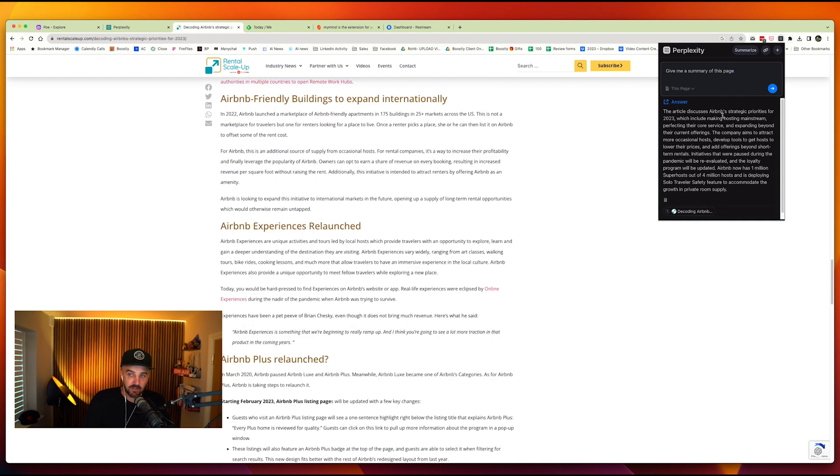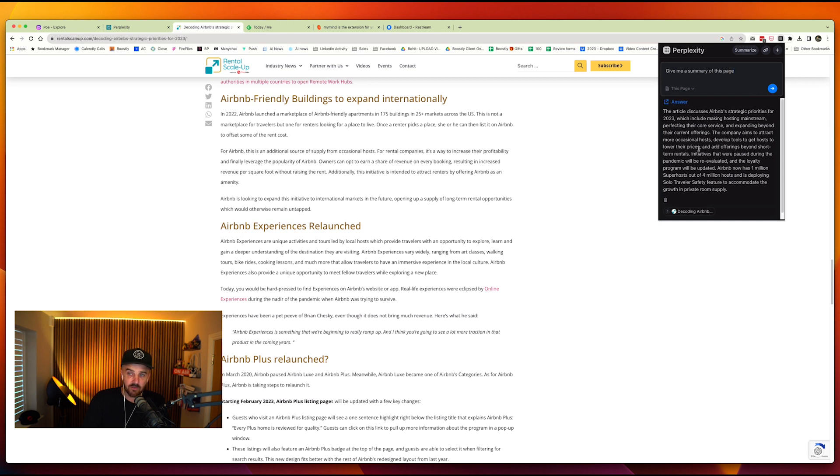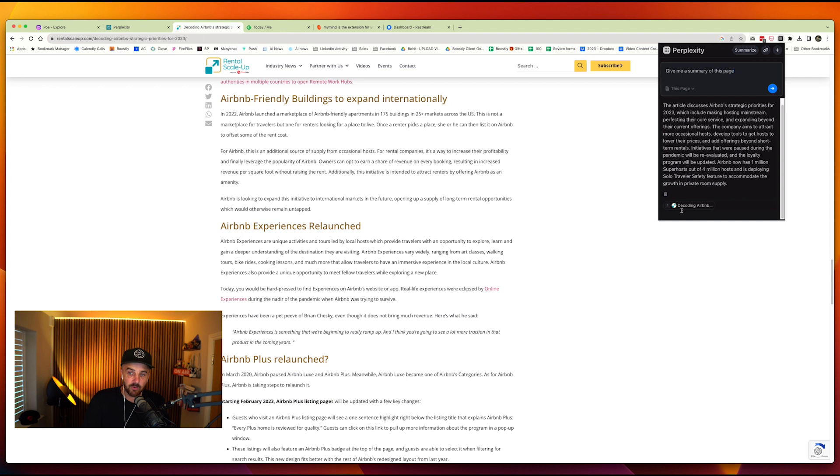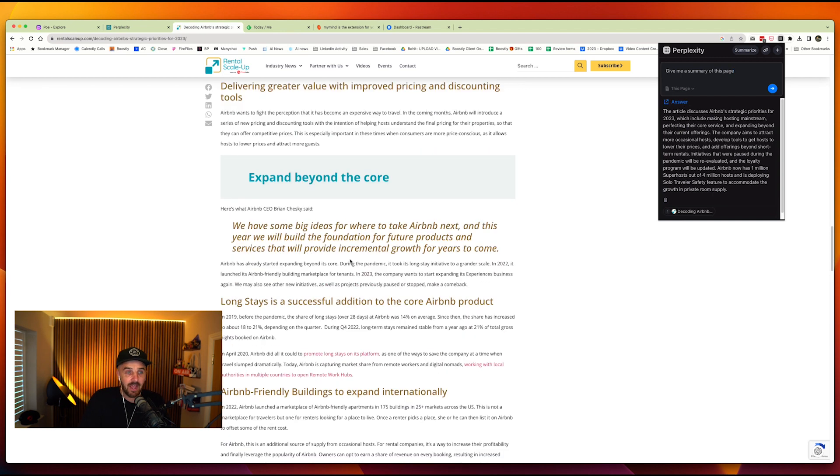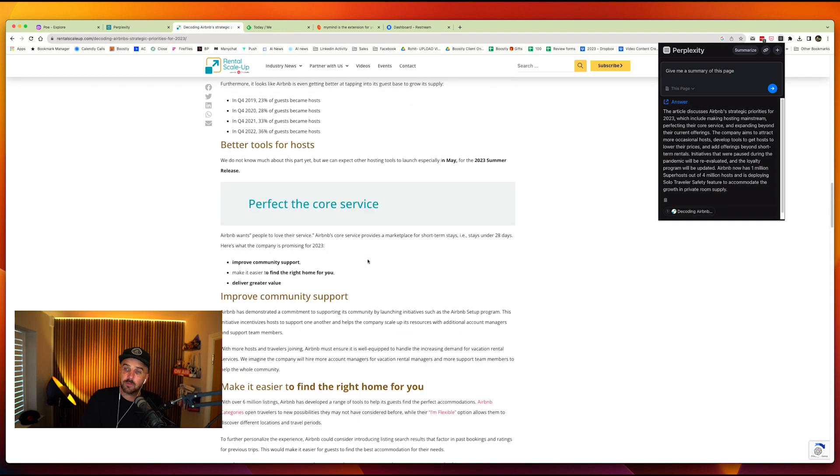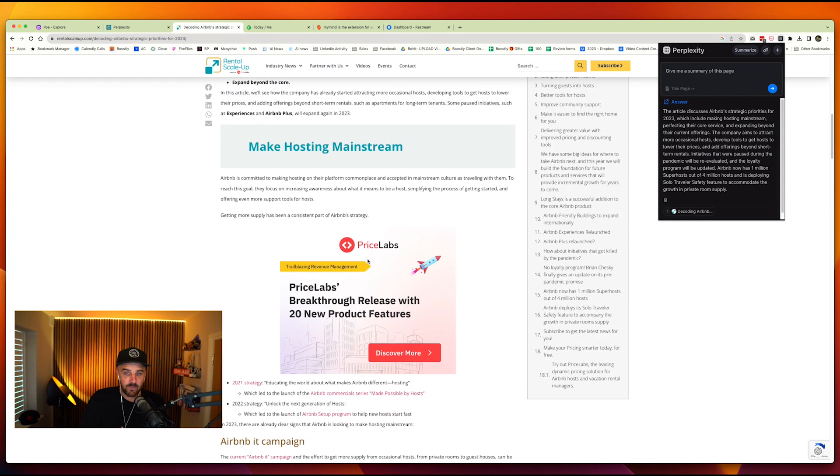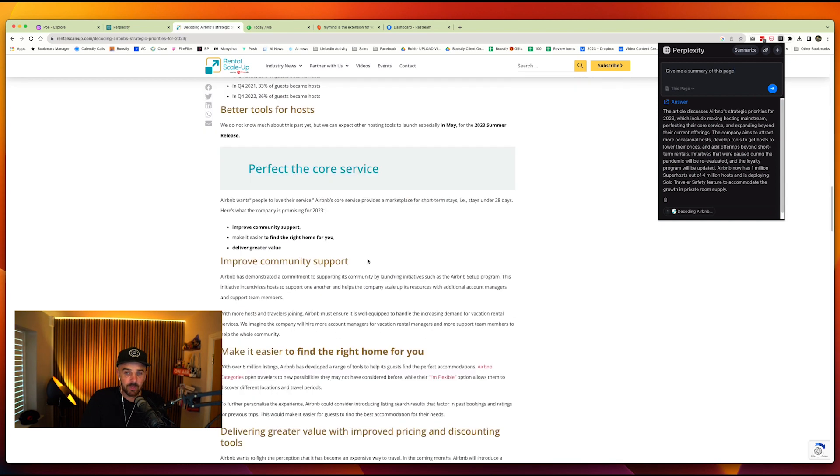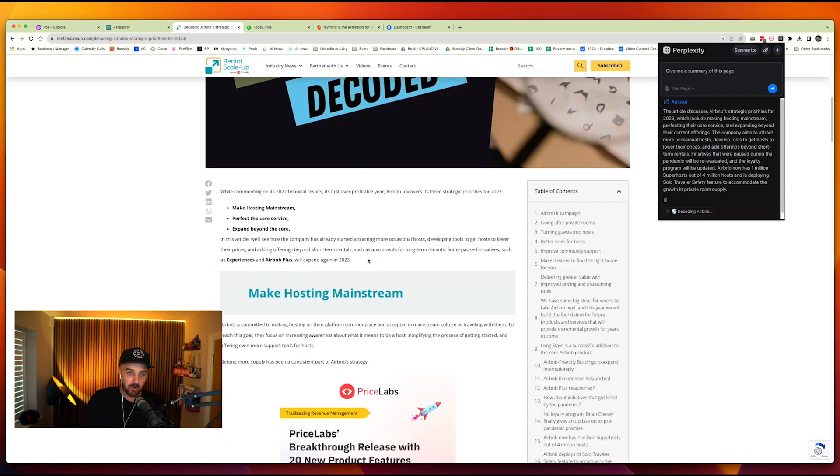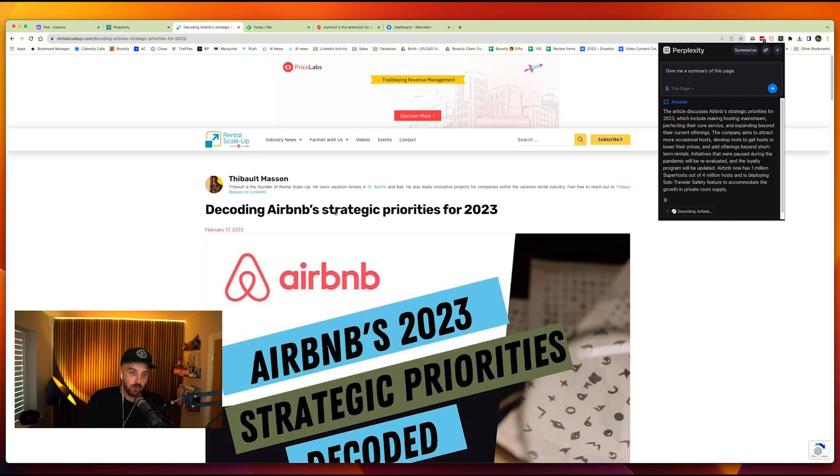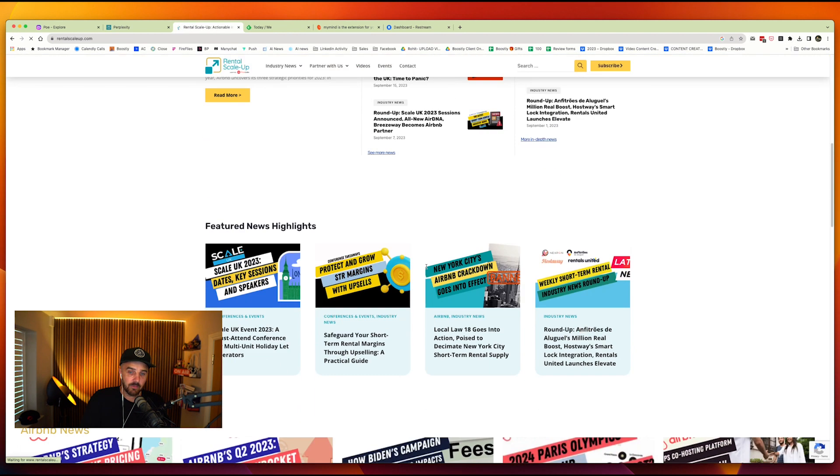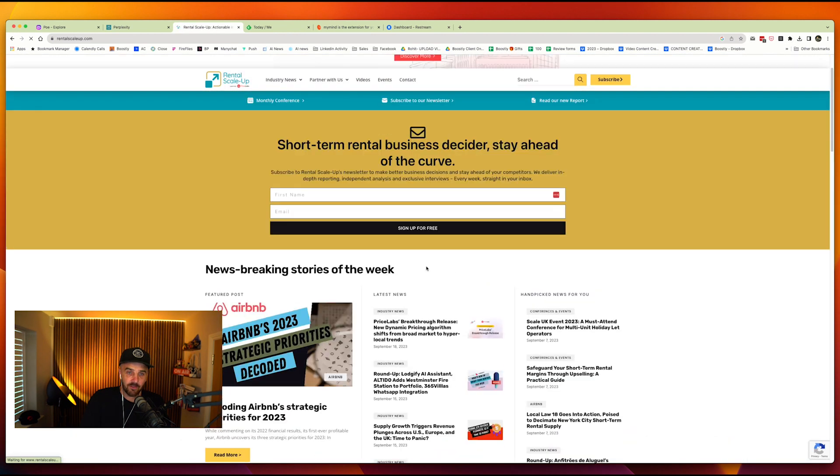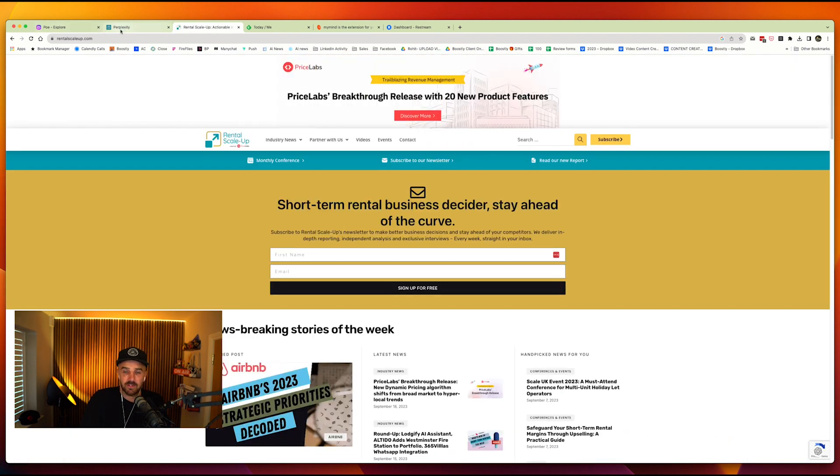So it basically breaks down the blog for me. So this article discusses pricing, Airbnb's strategic priorities for 2023, et cetera. And if I wanted to, I could go to the domain, I could answer it, follow up questions. So again, it's something that will really help speed up the process. Like T-Balt has got some of the best blogs, him and Uvica have got some of the best blogs that are out there in this industry. I do recommend that you go and check out the website, but that is where Perplexity is really good.